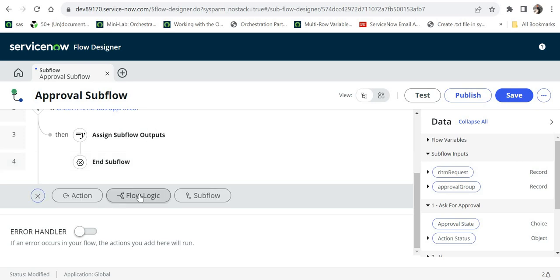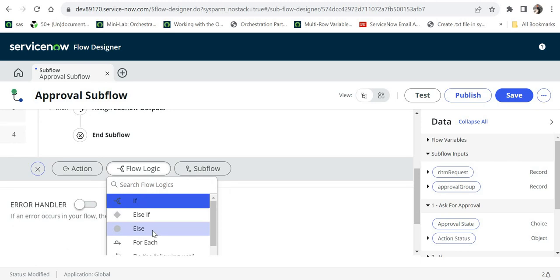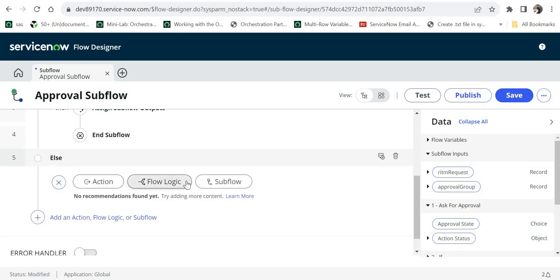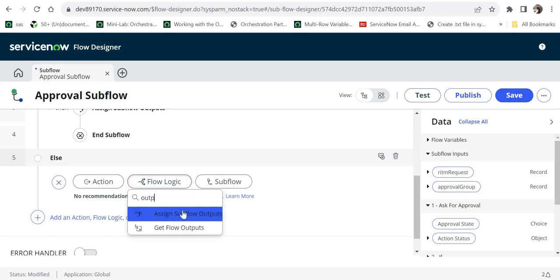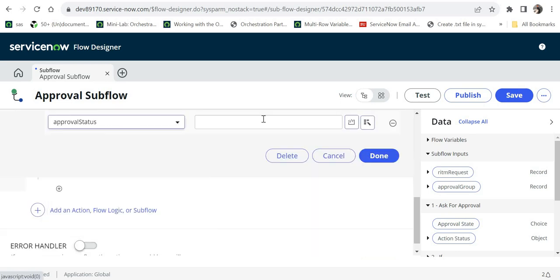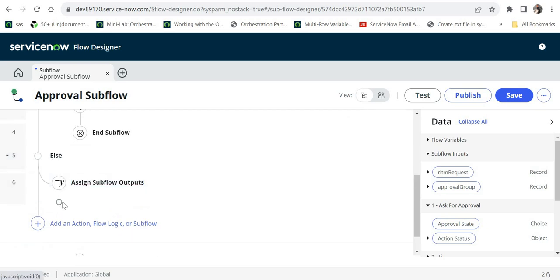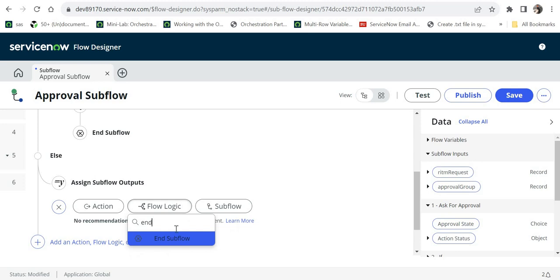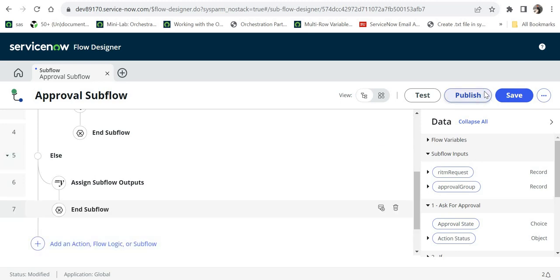Now I will write the else part. In step 5 I will use flow logic and select 'else'. In else I will be returning 'rejected' — there are many other statuses available but if it is not approved I am considering it was rejected. I will select the same output variable and return 'rejected', click done, and again end the subflow. Now our subflow is ready to be published.